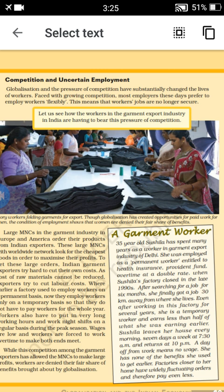Wages are very low and workers are forced to work overtime until an order is completed. While this competition among garment exporters allows MNCs to make large profits, workers are not getting good salaries in these garment factories. One garment worker describes her life — a 35-year-old woman named Sushila.